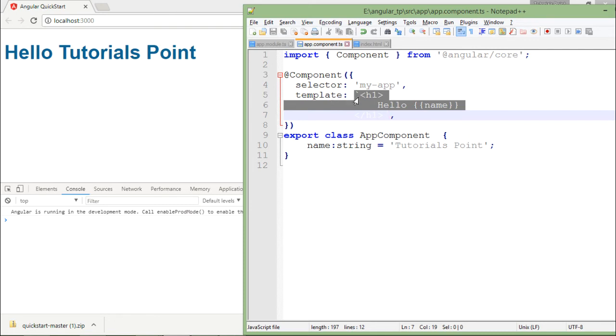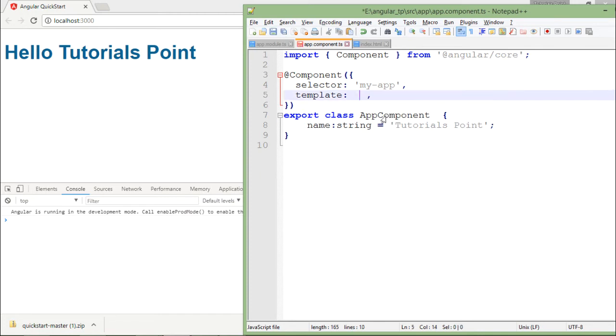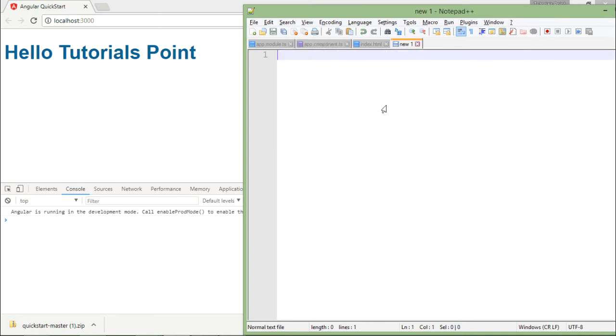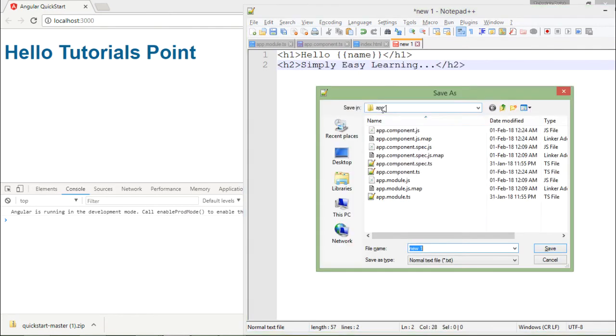So let me do one thing, I will just copy this HTML, let me at least cut this and we'll create a new file here, we'll paste the same semantics and let me put some more things.